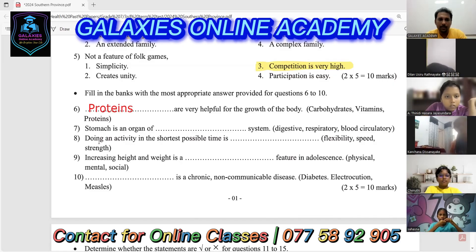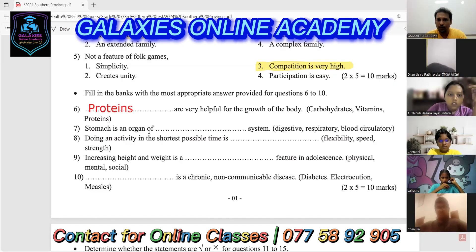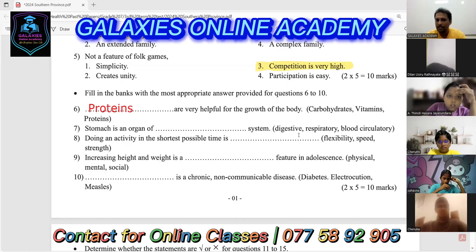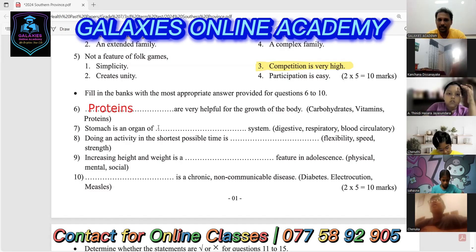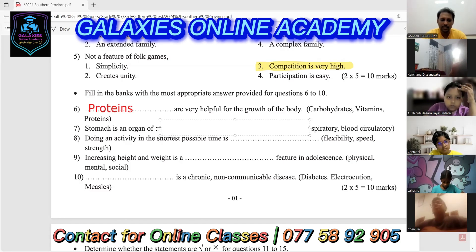Let's go to the next one. Number seven: the stomach is an organ of which system? The stomach is an organ of the digestive system. So the seventh question answer is digestive.